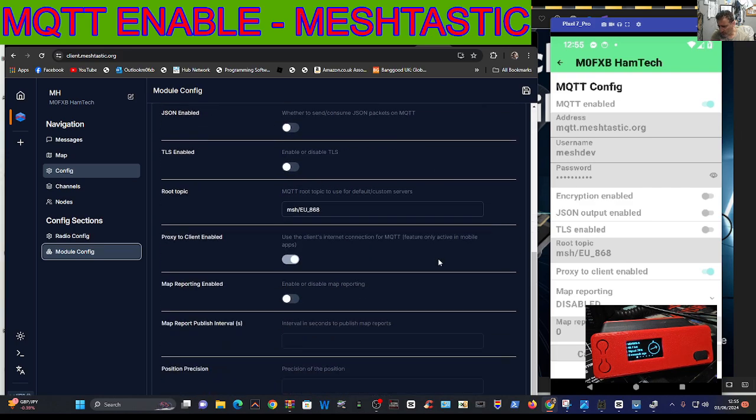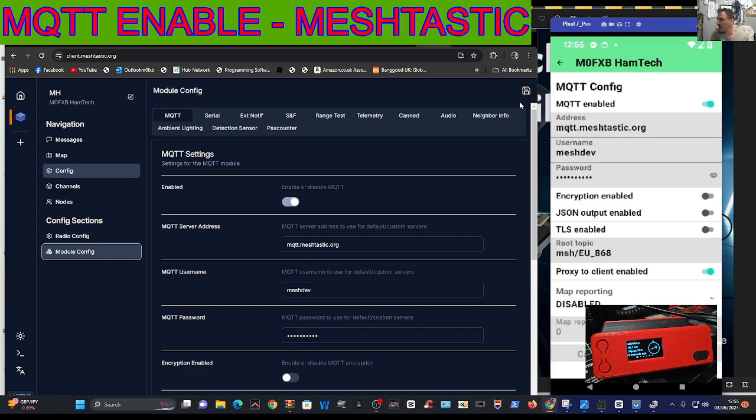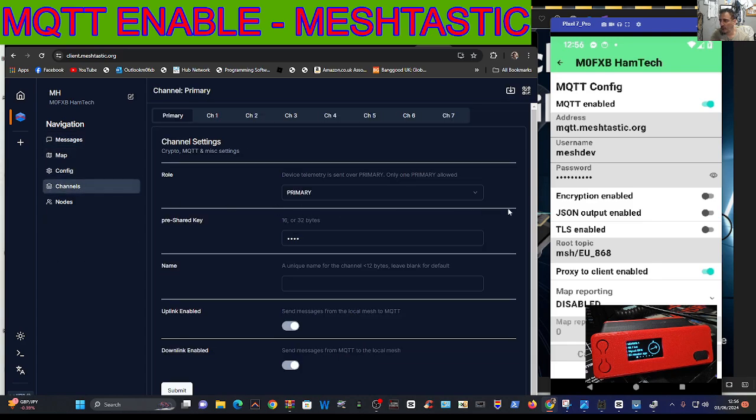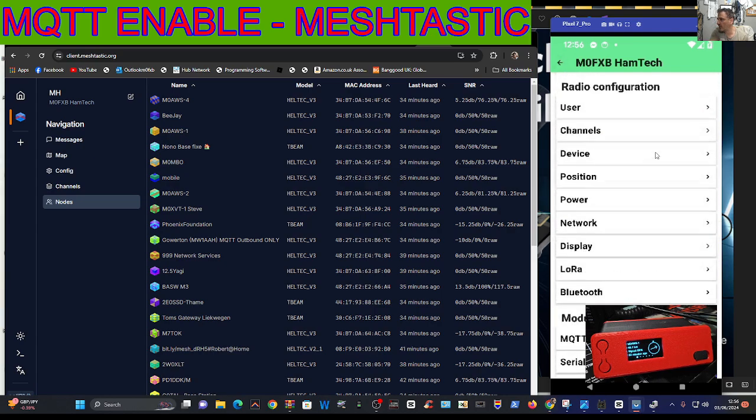If we go back to module config you can see there enabled. Someone tell me where this save is because you've got the save here, surely this would be another save somewhere. So it's enabled. Now if we go back to channels, nodes sorry.